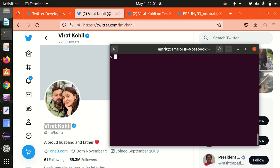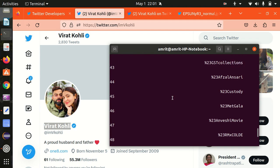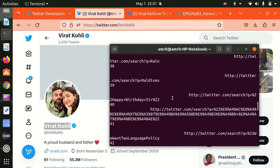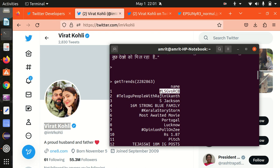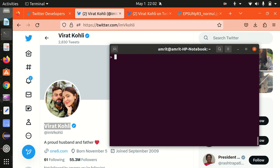Moving further, let me try to find the trends of India. For that there's a keyword called WOE ID — W, O, E, ID — Where On Earth ID. For India it is 2282863. So the WOE ID for India is 2282863. When I press enter I get today's trending topics in India. You can see multiple topics here such as LSG versus RCB, S. Jackson — these are what's trending in India right now. This number is the WOE ID.